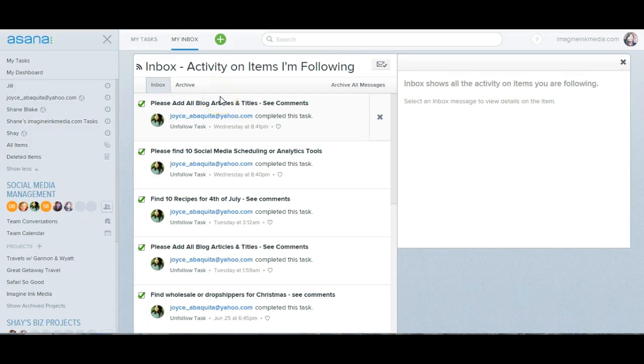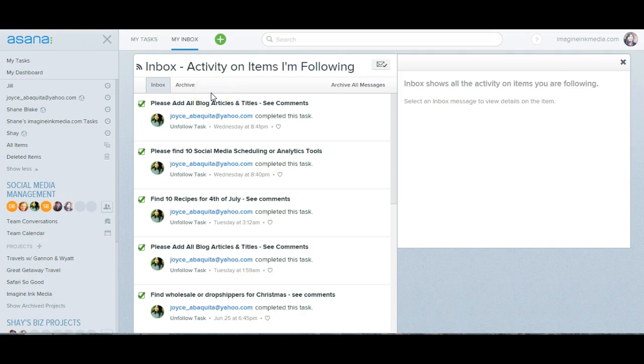In this video, I'm going to show you how to find old tasks or tasks that have been completed so you can make a copy of them.